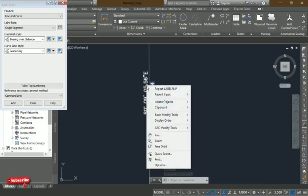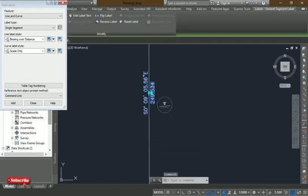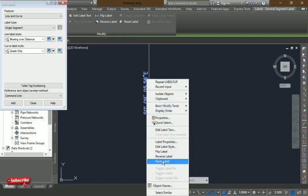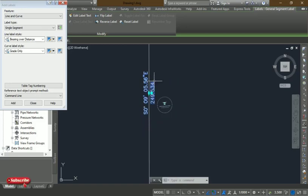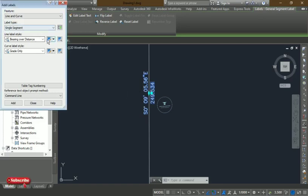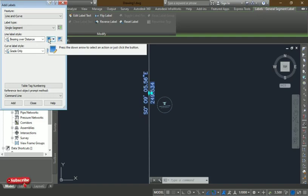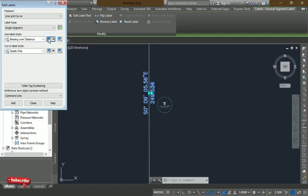Right-click on the label and select 'Flip Label.' Now if you look at it, the labels are showing the bearing in quadrant format instead of whole circle bearing, so we need to change that. Click on the small toggle to expand and see more options in the dialog box.